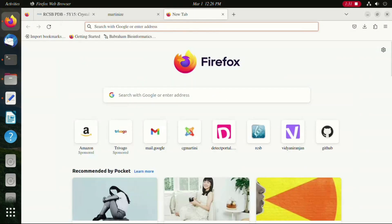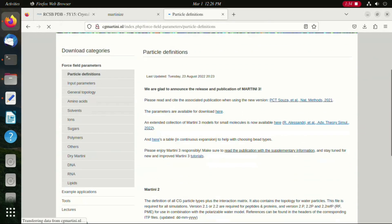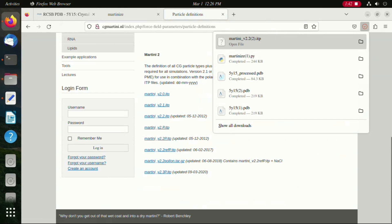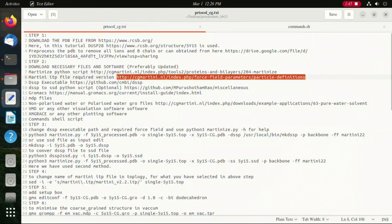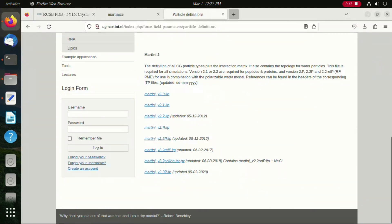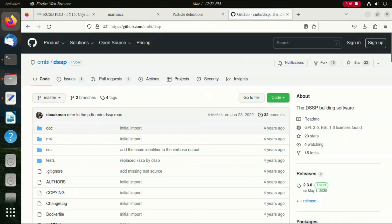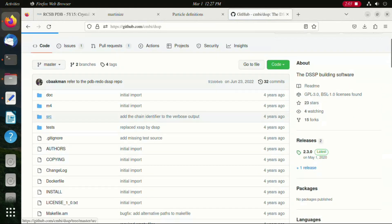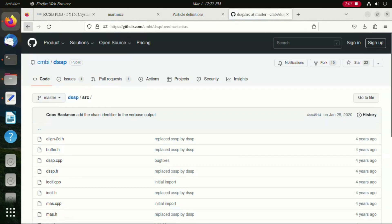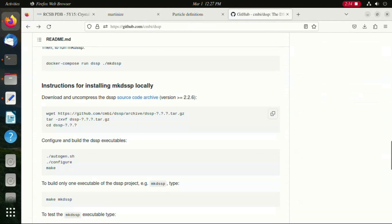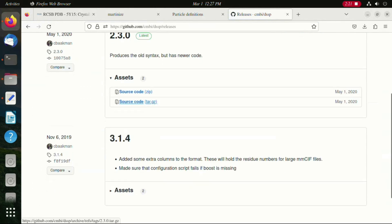As you can see, I am downloading the ITP file for Martini version 2.2. I am now downloading the DSSP executable file. All the instructions for downloading and installing the DSSP file are provided in the GitHub page.